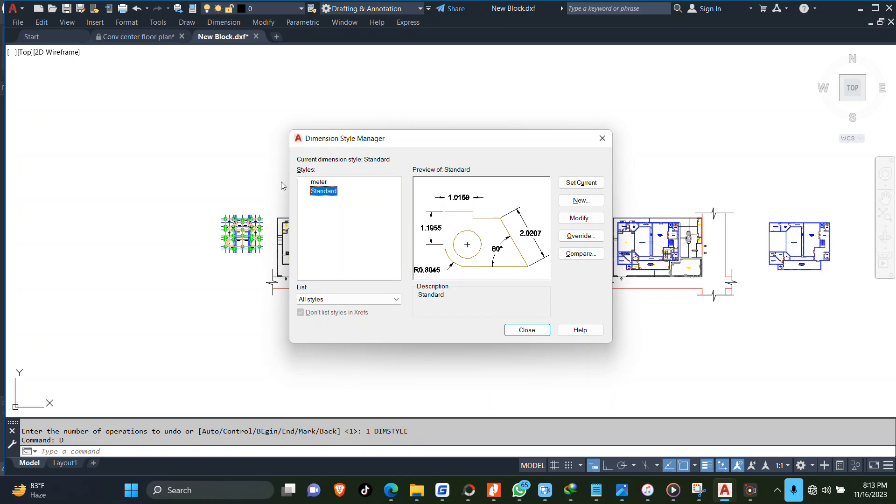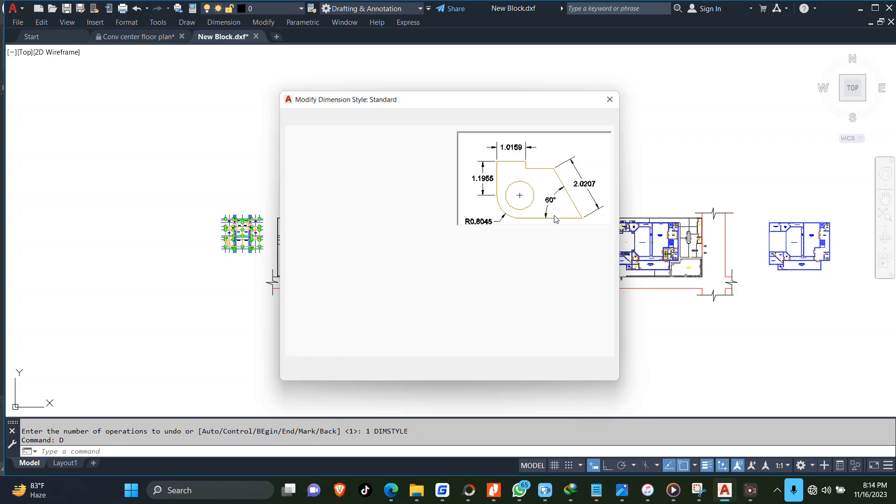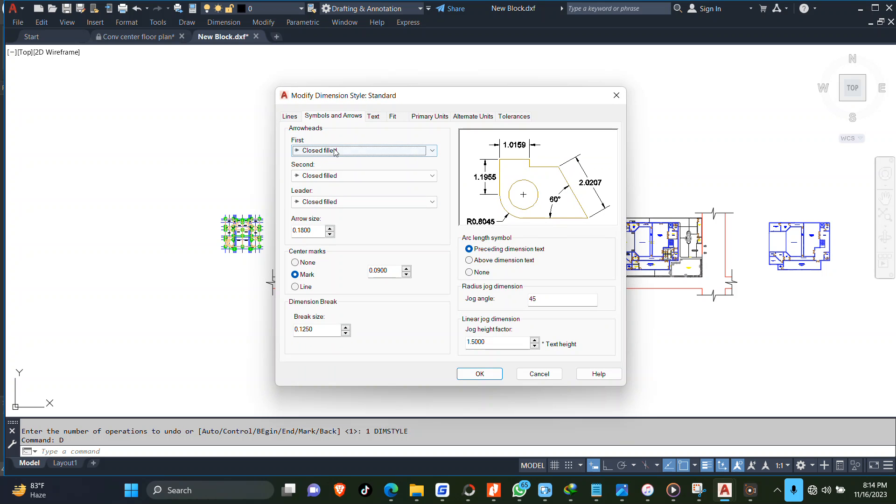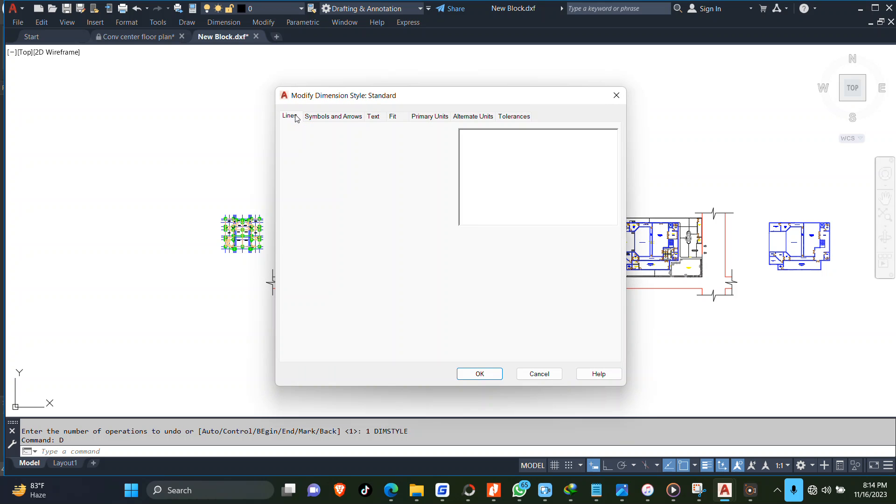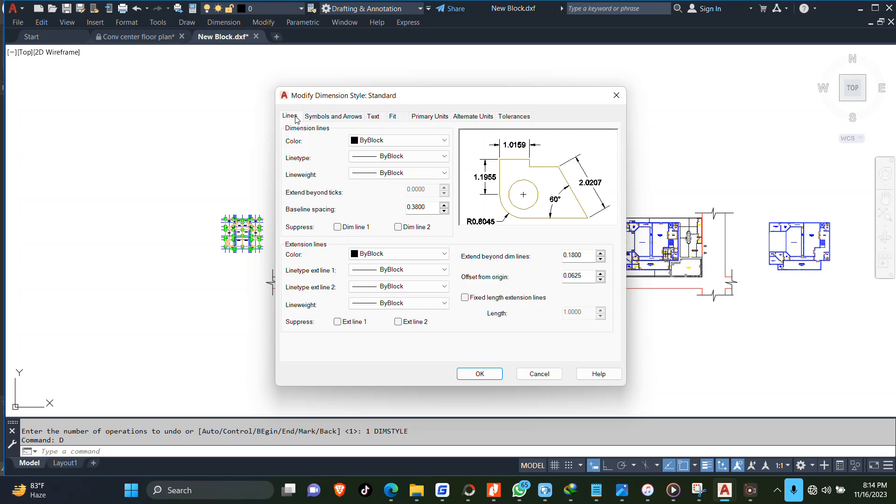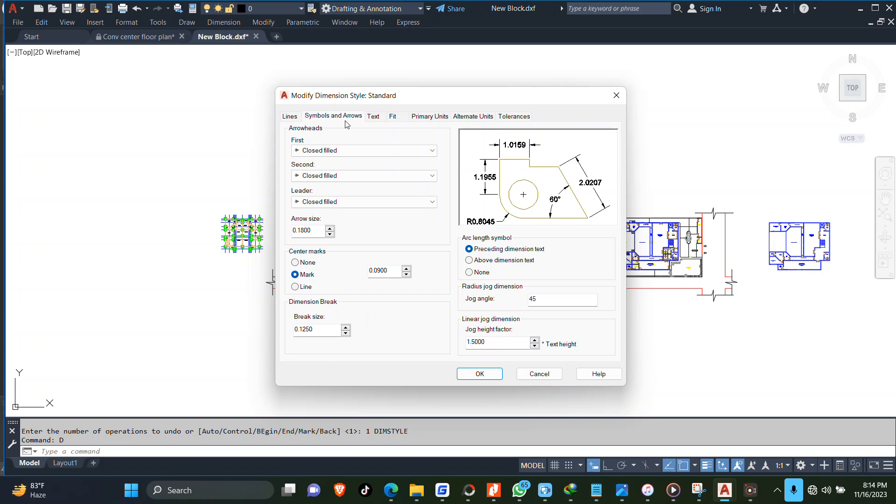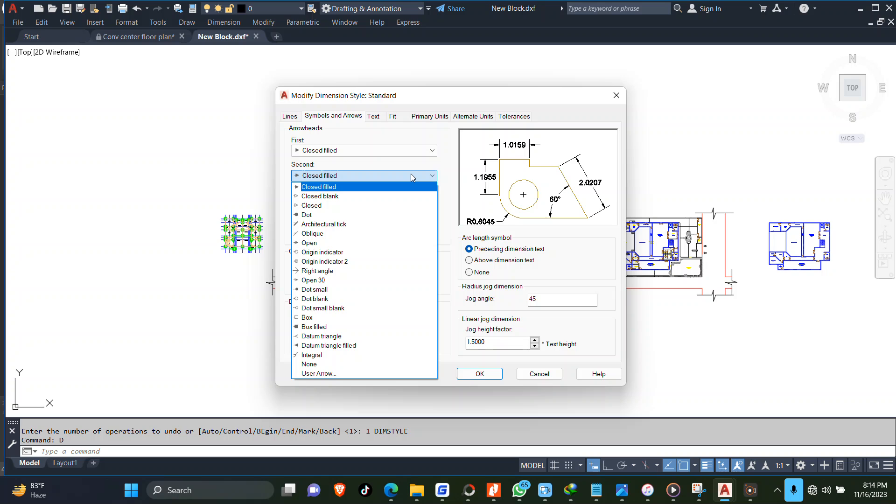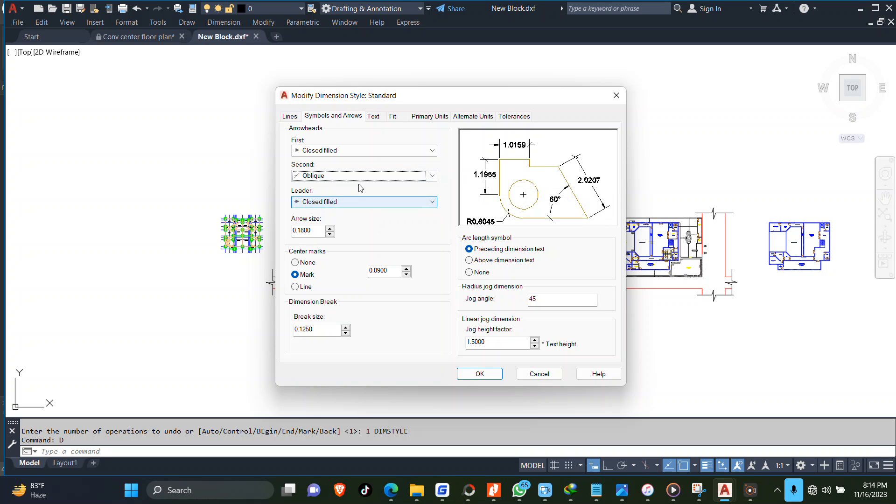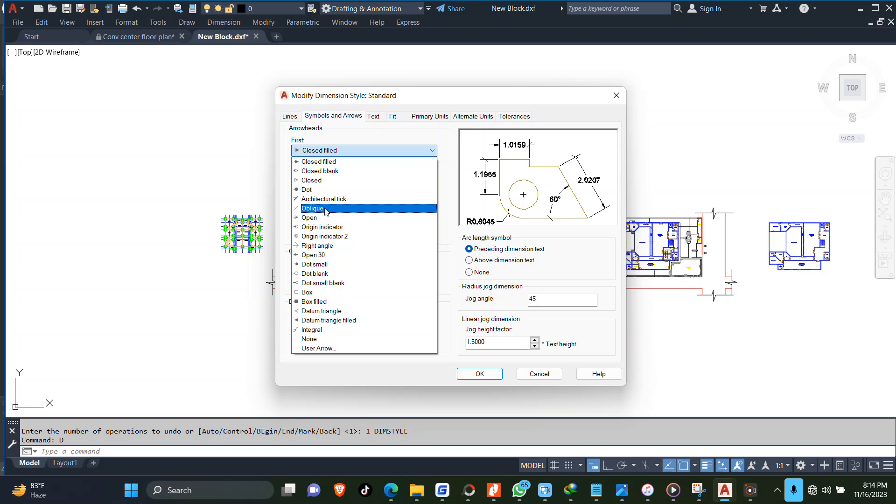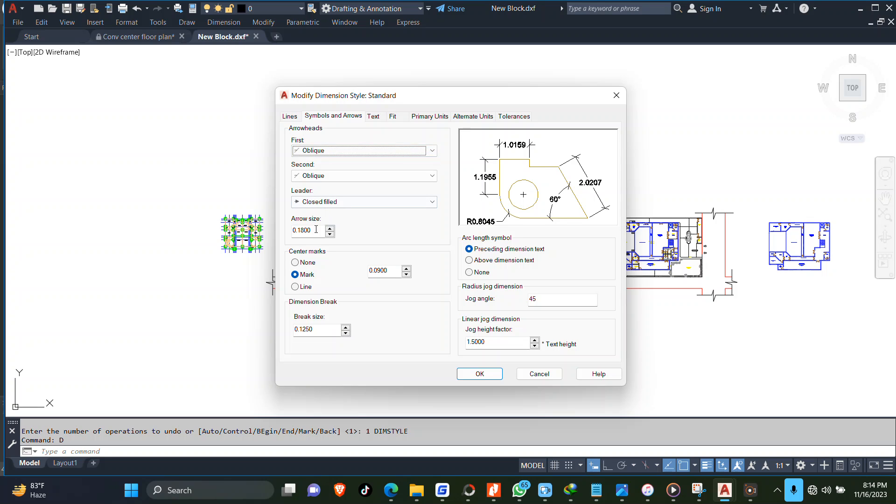Now come to modify. Under symbols and arrows, I can choose the arrow that I want for the starting and finish. Maybe I can increase this to 120 points.